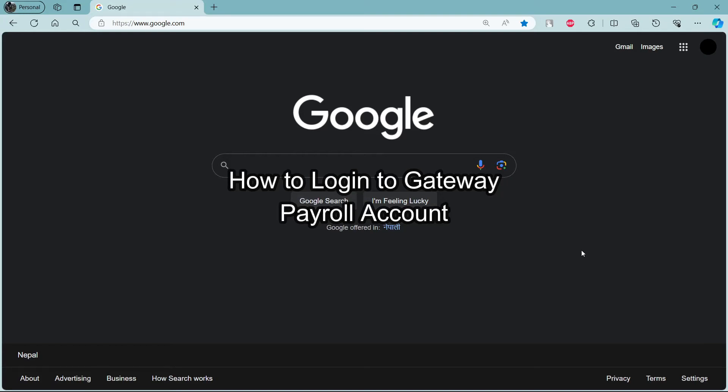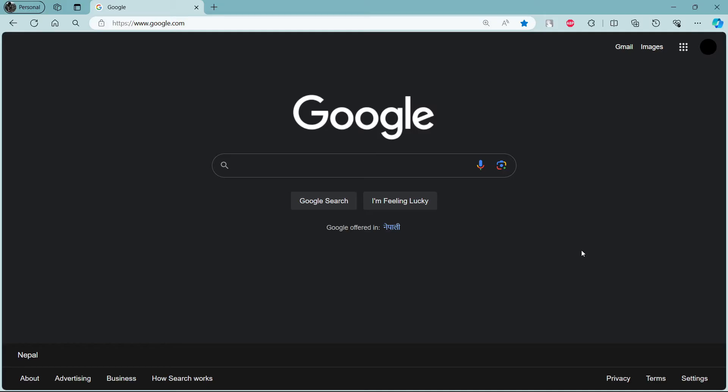Do you want to know how you can login to your Getaway Payroll account? If yes then this video is for you.